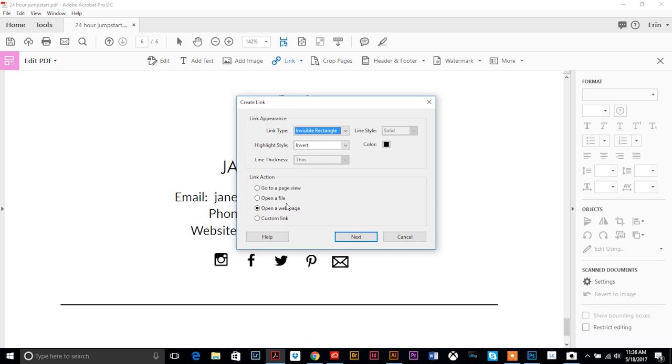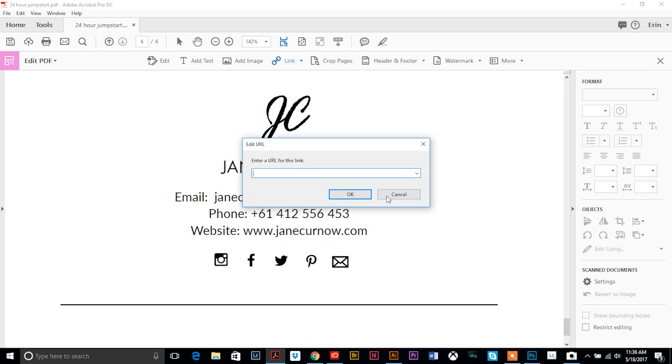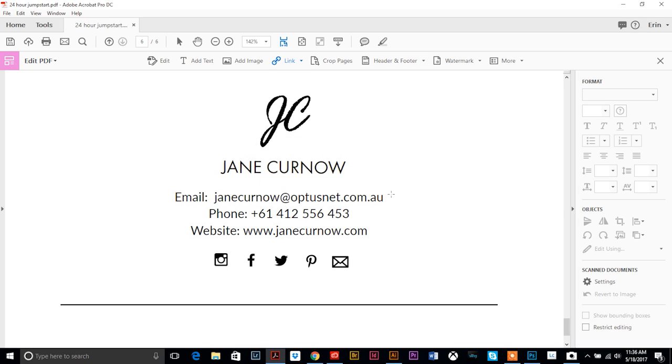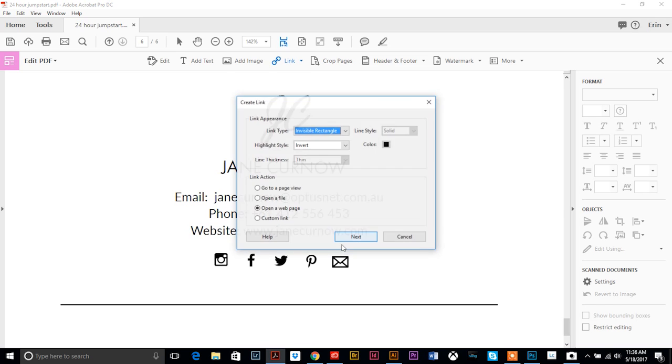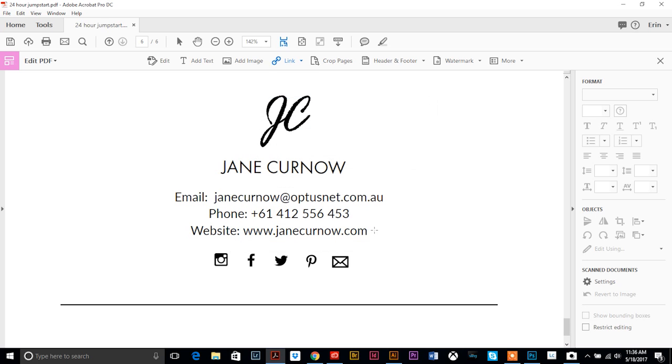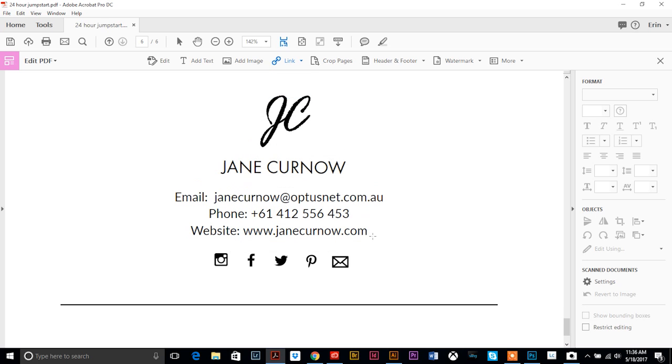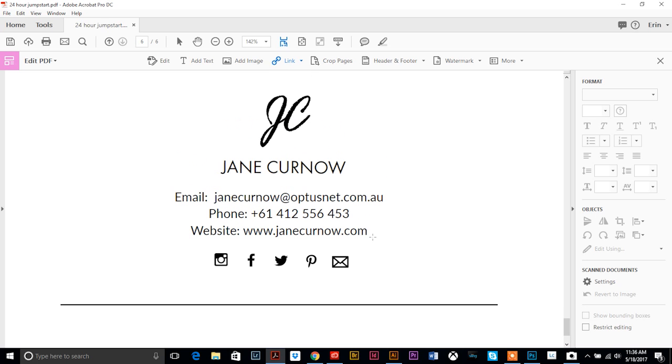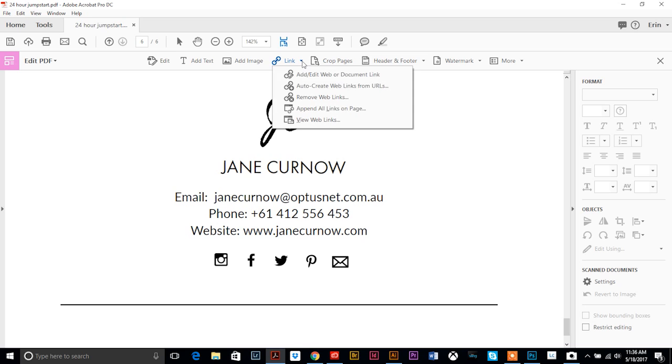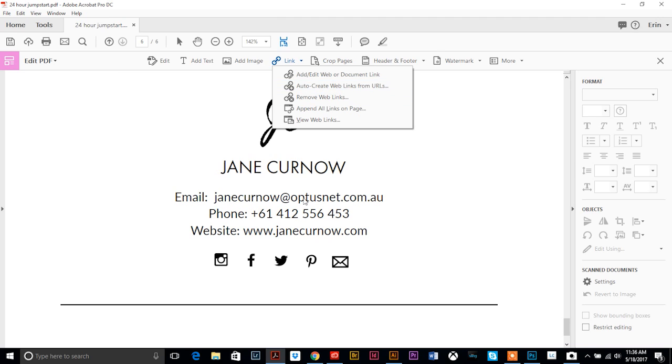What else can you do with linking? Usually when you open up a PDF it will auto create web links. So if it detects a URL inside your PDF it should automatically pull it up. But if it doesn't, you can always link it.